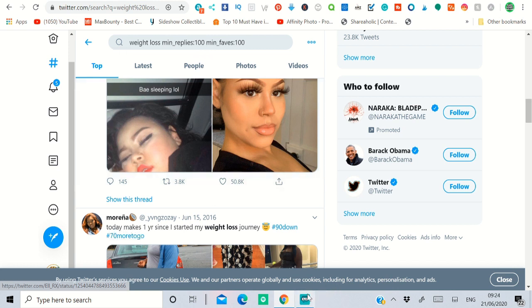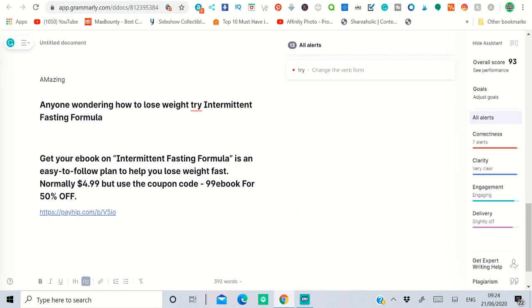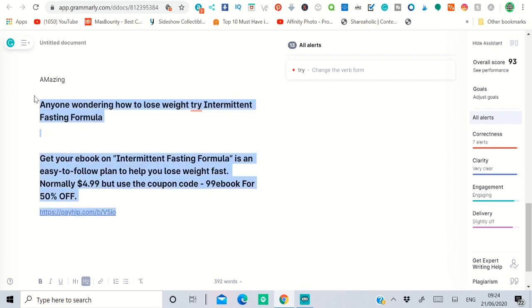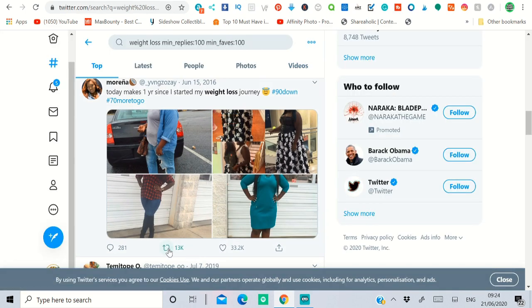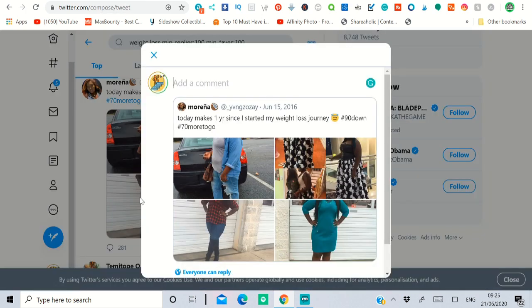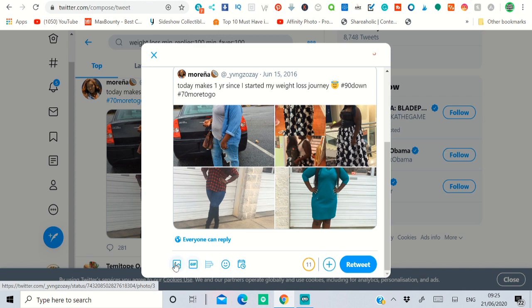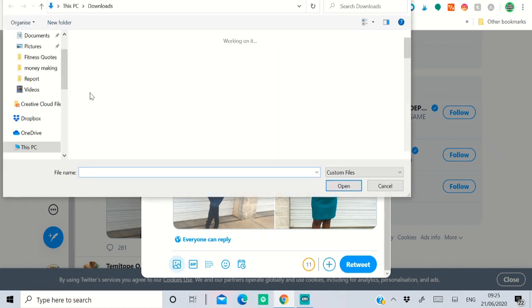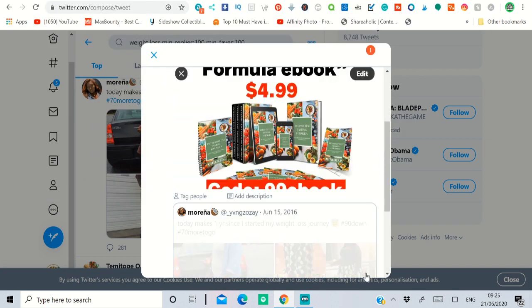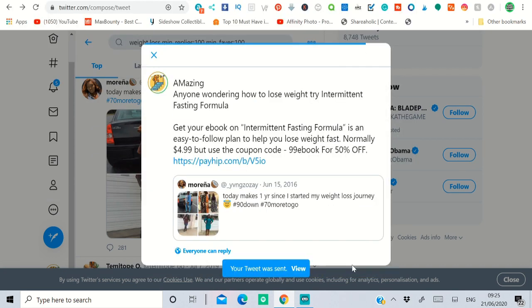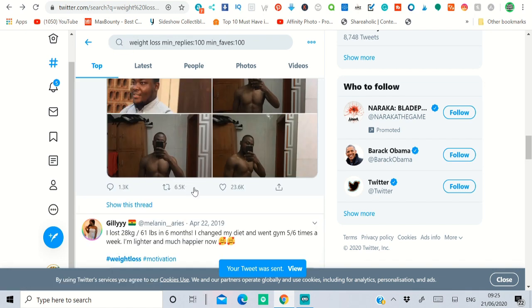The issue with Twitter is you can't post a full article like on Facebook. That's why you summarize the key points — something like: 'Amazing picture — for anyone wondering how to lose weight, try the intermittent fasting method.' That's a short summary version. Copy that, find a relevant tweet, click 'Retweet with comment', paste your summary, and add your image. You can also comment on related posts. Do this again and again — someone will like it, get interested in the ebook, and buy it.